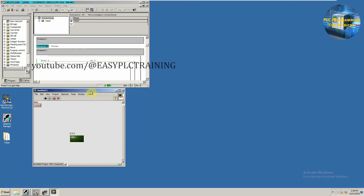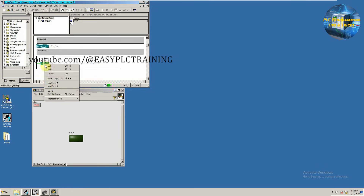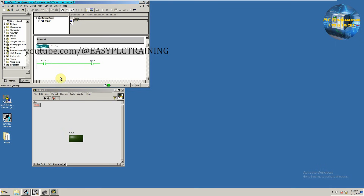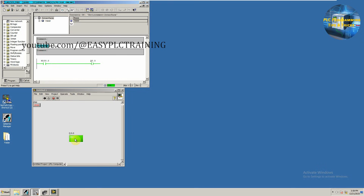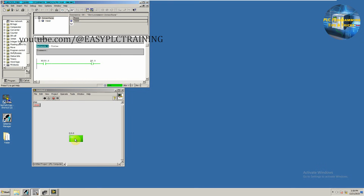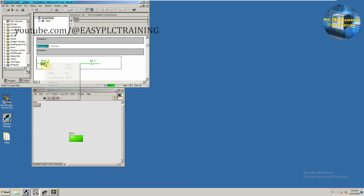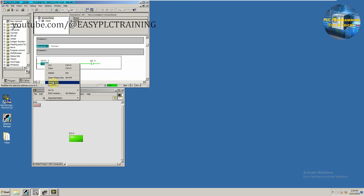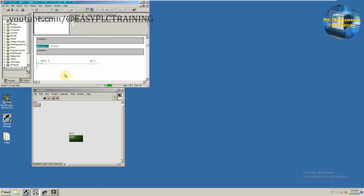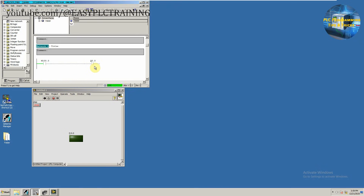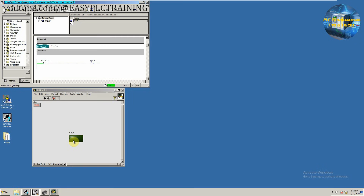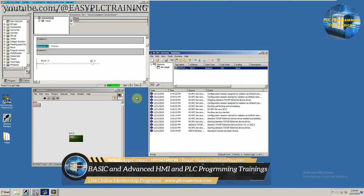Here is our indicator showing the ladder logic state. Now if we modify bit I0.0 to one, this LED also updates in the LabVIEW software via the OPC server. And if we turn off bit I0.0 it turns off Q0.0, and the same is reflected in the LabVIEW software. This is how we can configure tags in the NI OPC server and link them with LabVIEW.